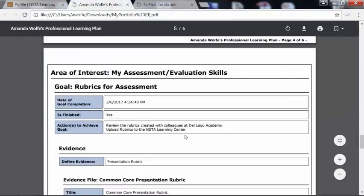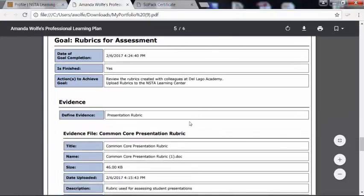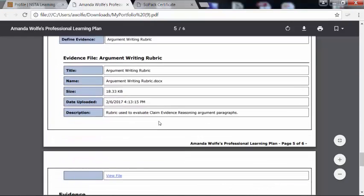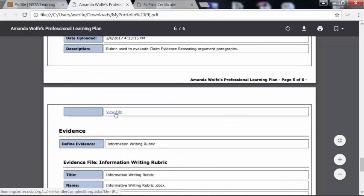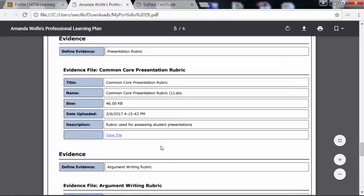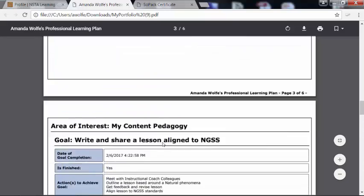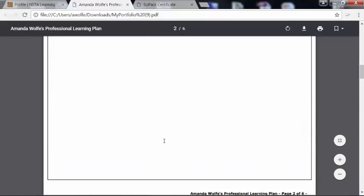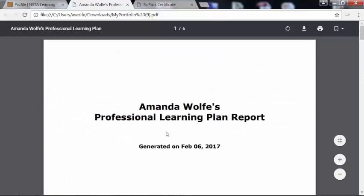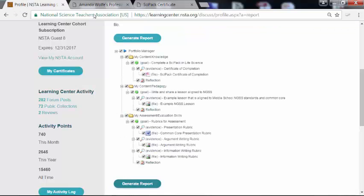For our last one, we have the rubrics, which again I have little hyperlinks to the actual files. Depending on how I want to share these files, I may convert them to a PDF, or if I know that I'm using this report to share with colleagues, I might leave them as Microsoft Word so they can easily edit them.